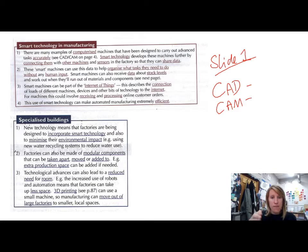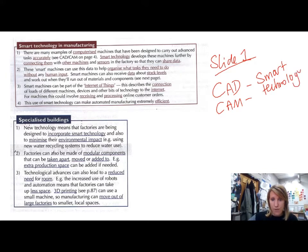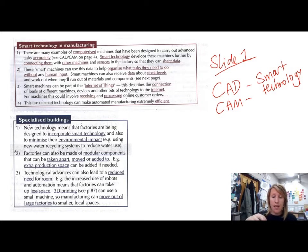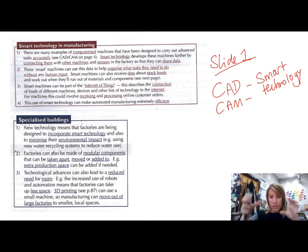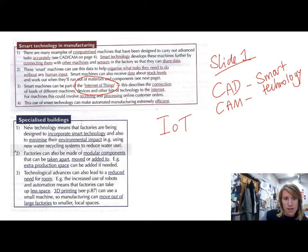The thing that this bit of information is talking about is how this is taken even further with smart technology. The way they do this quite often is to connect all of the different pieces of equipment together using sensors and Wi-Fi and the Internet, to make sure all these different bits of machinery can talk to each other and share information. They call this — it's a really odd term — the Internet of Things, sometimes shortened to IoT, and it basically describes the connection of loads of different machines and devices to the Internet.